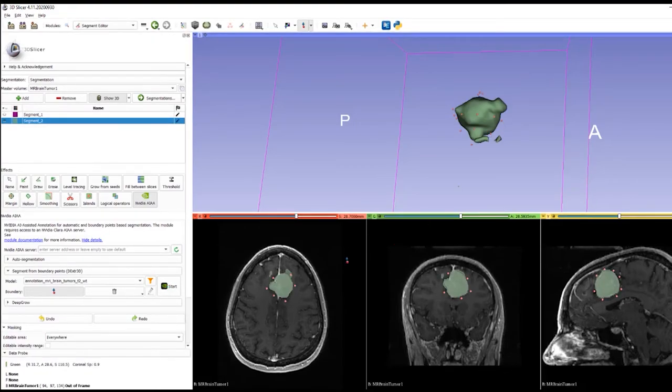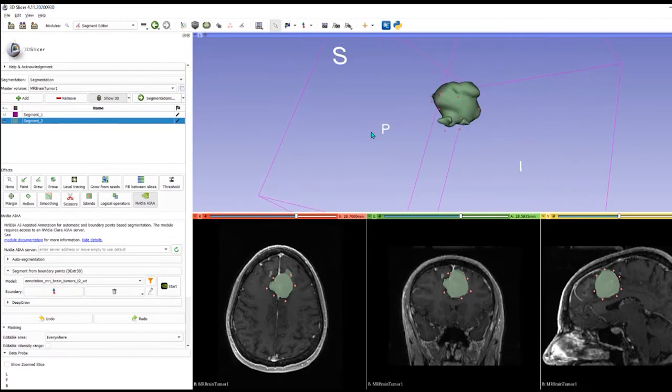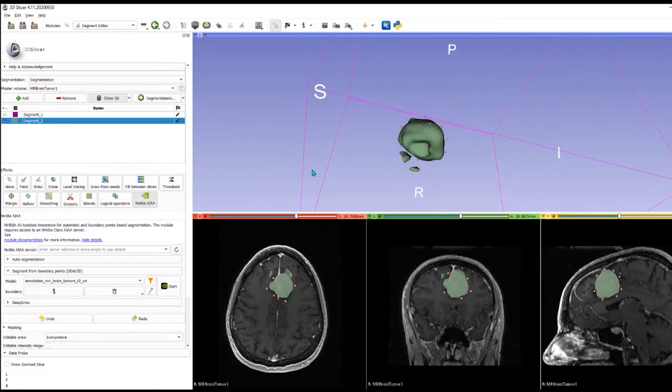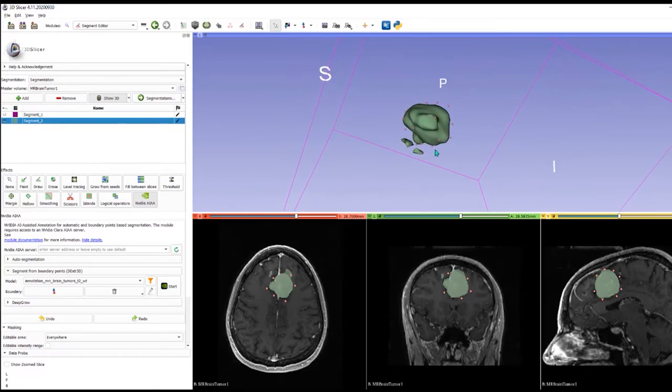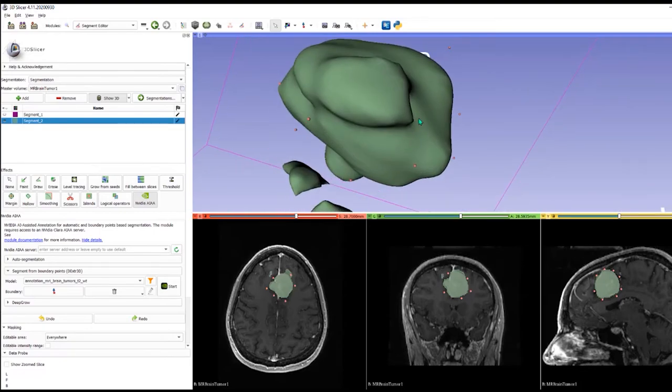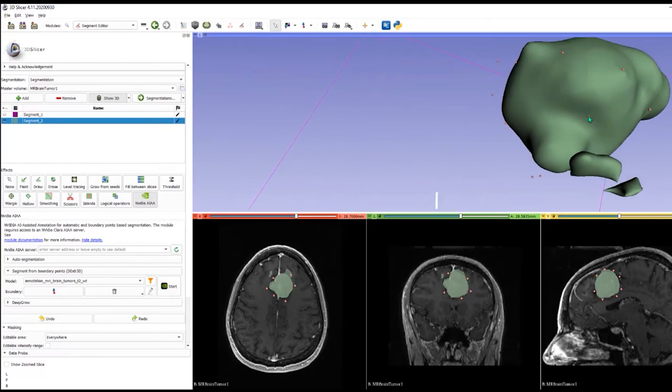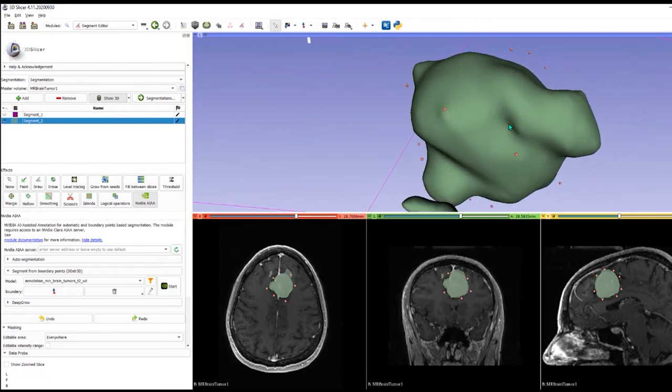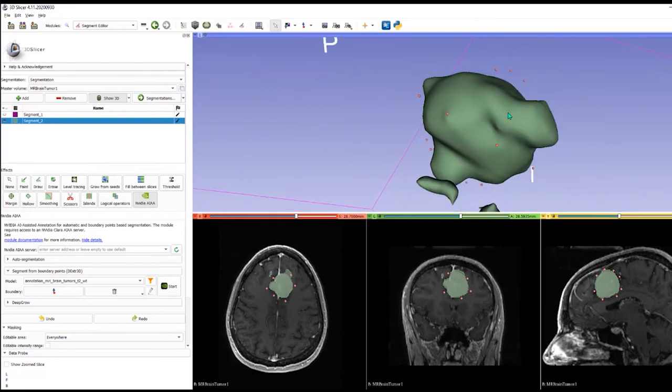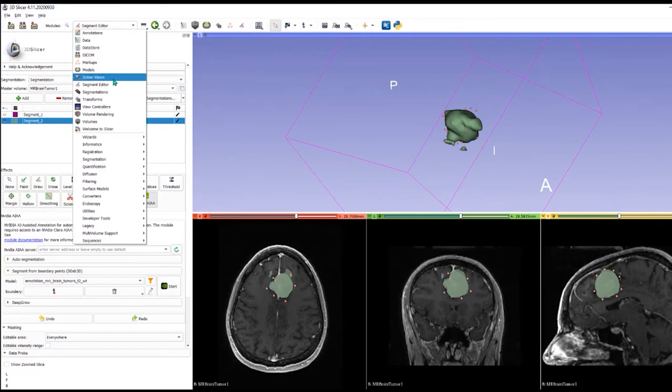Okay, and you see beautifully there it finds the tumor really rather well, I would say. There's a couple of bits there that we could cut out, but I think you would agree that's pretty damn good. If we switch back on the volume, we'll see it in position.